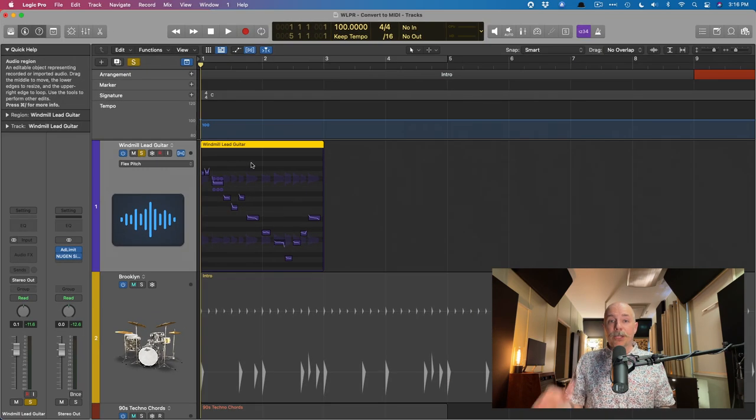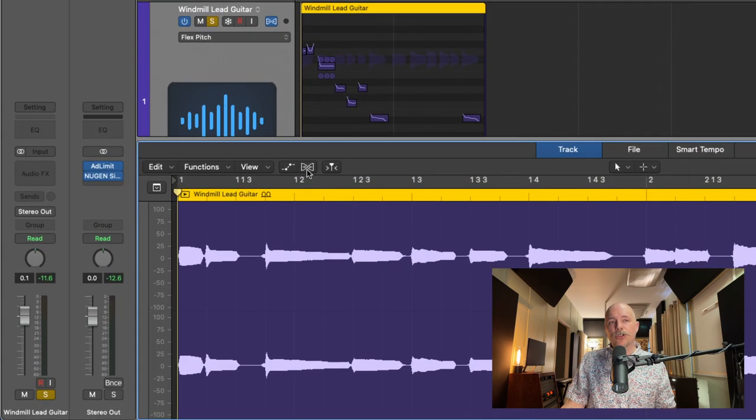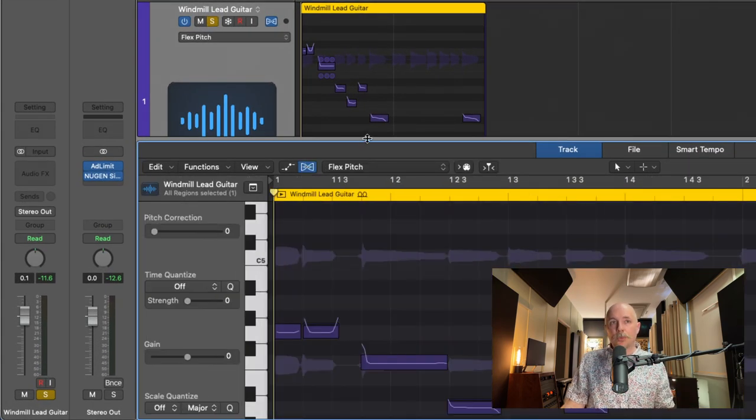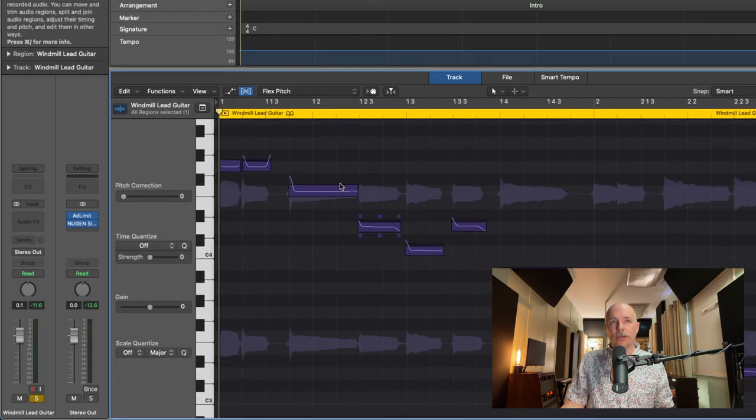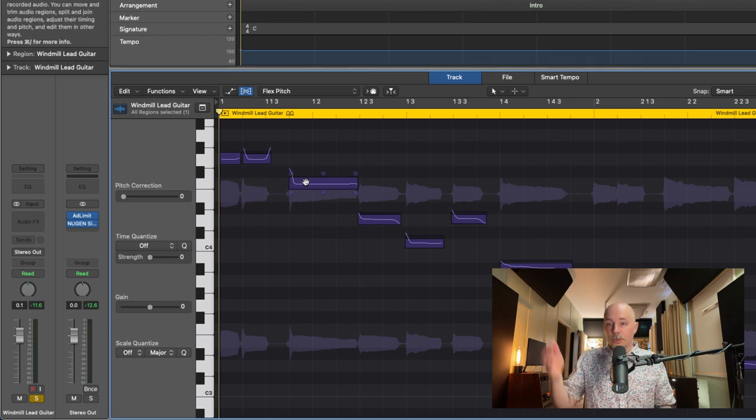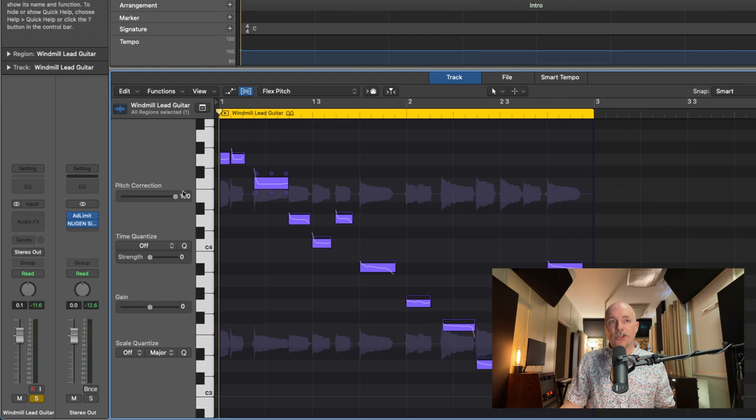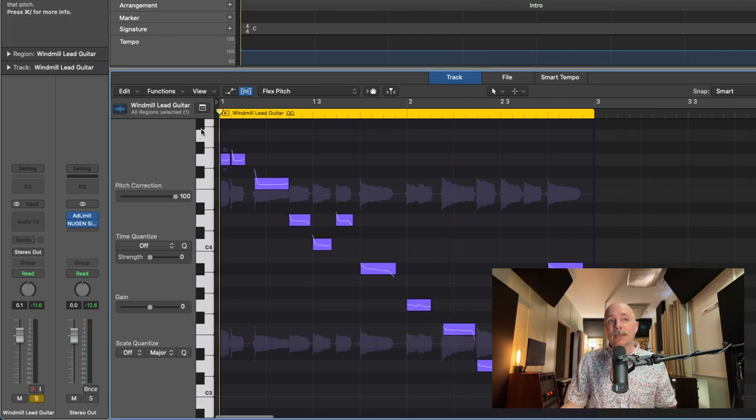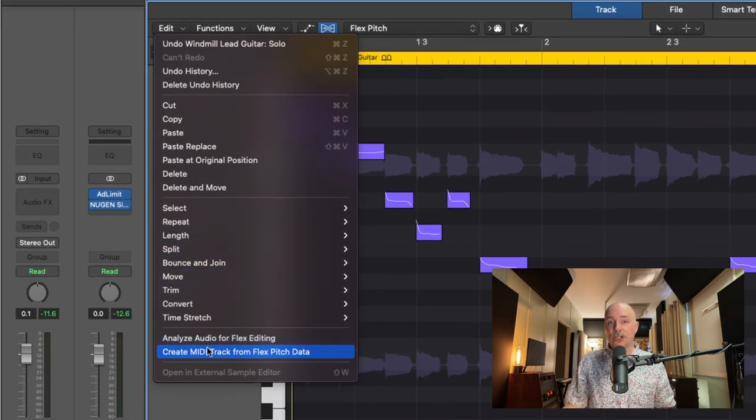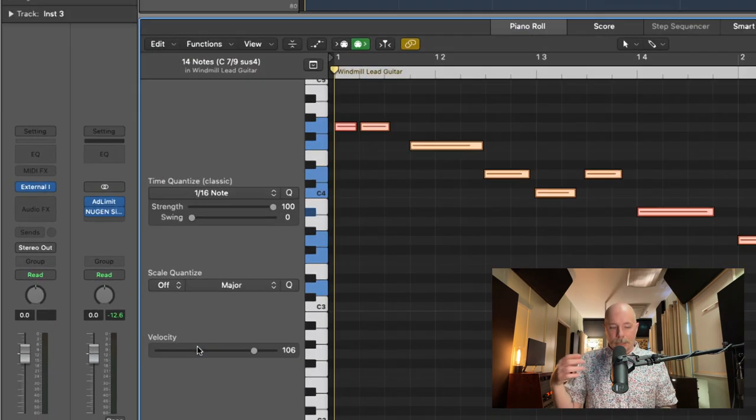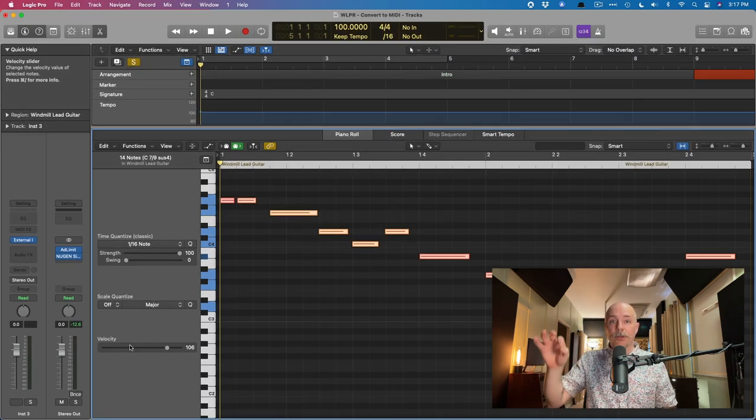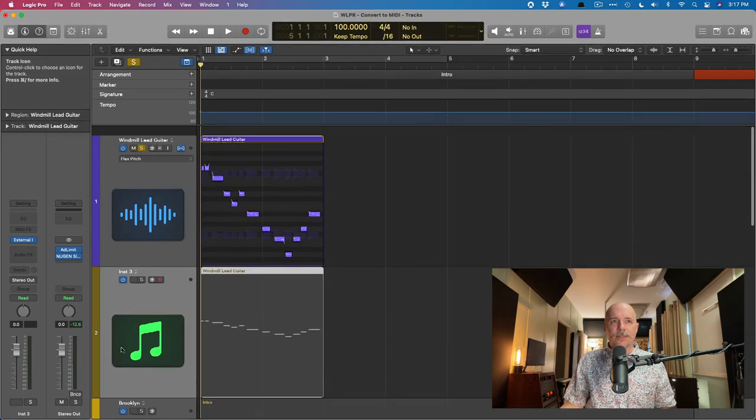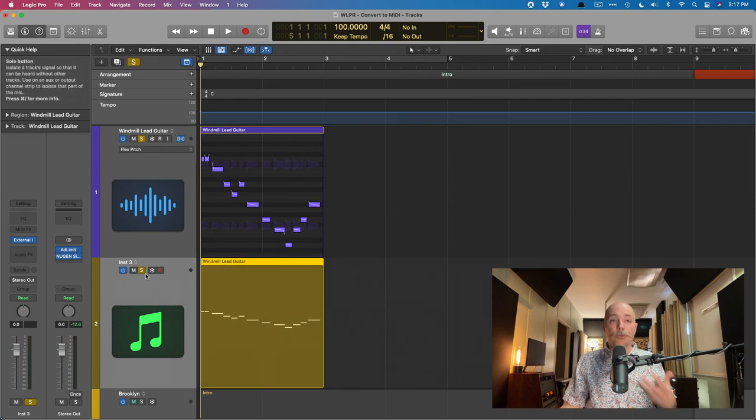If we open the track editor by clicking E or the scissors up here, we're going to enable flex mode within the track editor as well. So we have all our notes. I'm just going to select all the notes and set the pitch correction to 100% so everything's locked in place. Now we're going to go to edit and down to create MIDI track from flex pitch data. Now we have a piano roll with all those individual notes.